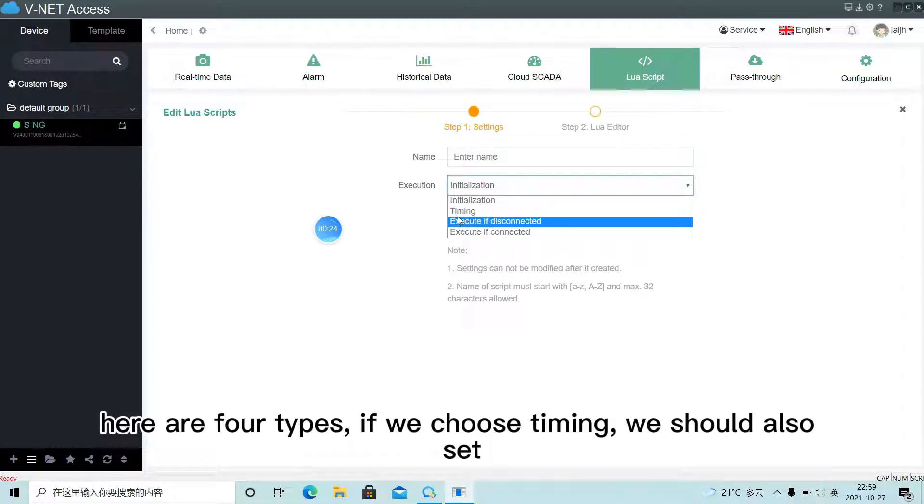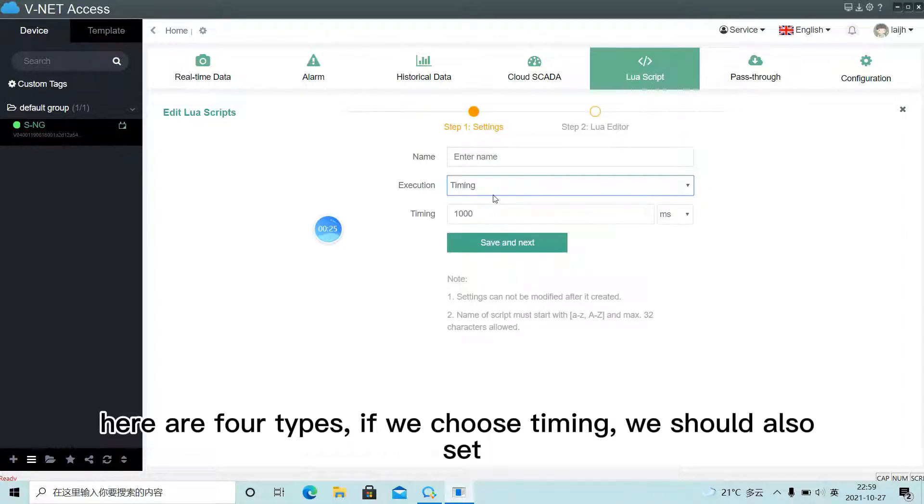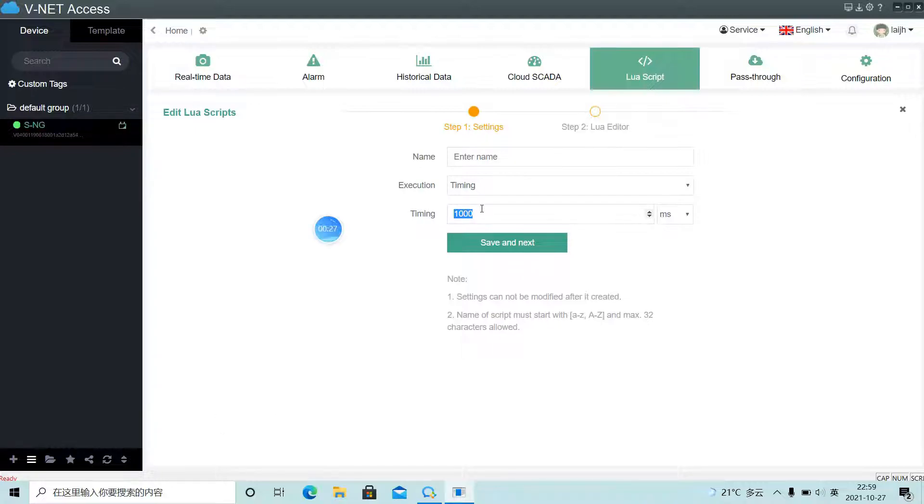Here are four types. If we choose timing, we should also set cycle time.